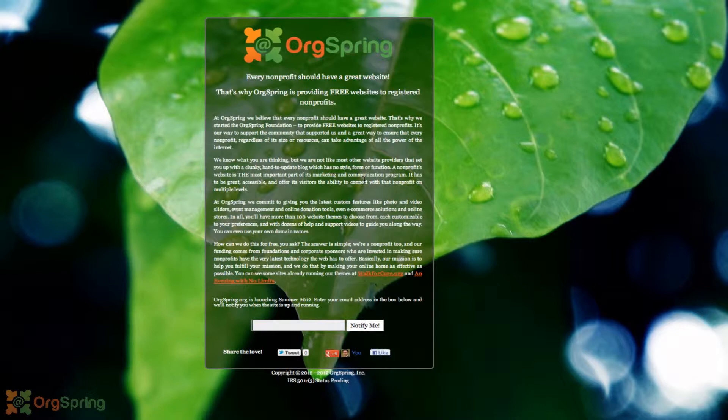Hello everybody, this is Craig from OrgSpring. In this video we're going to discuss creating a Facebook page for your organization. This is a video tutorial we've done in the past and it's been a popular one. This tutorial walks you through creating a Facebook page through the new Facebook timeline features, so it's an updated video of an oldie but a goodie.